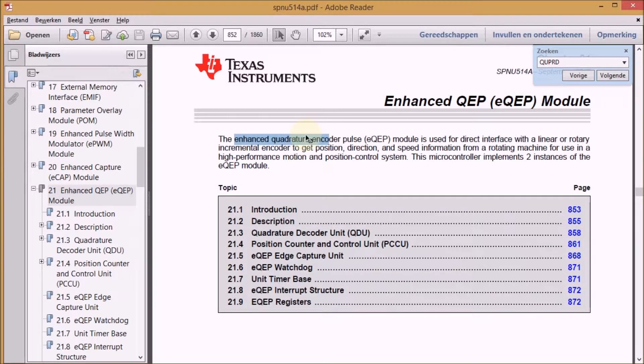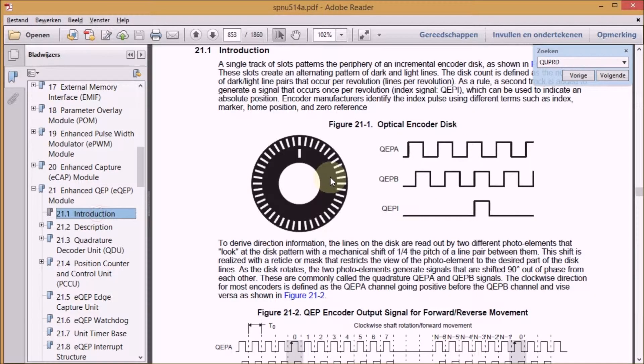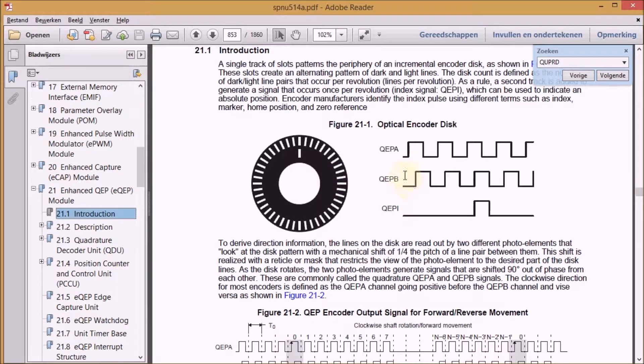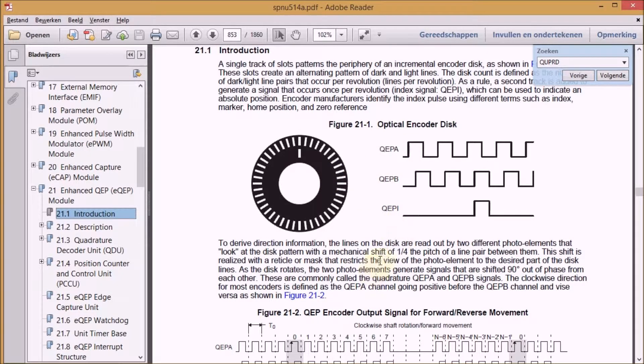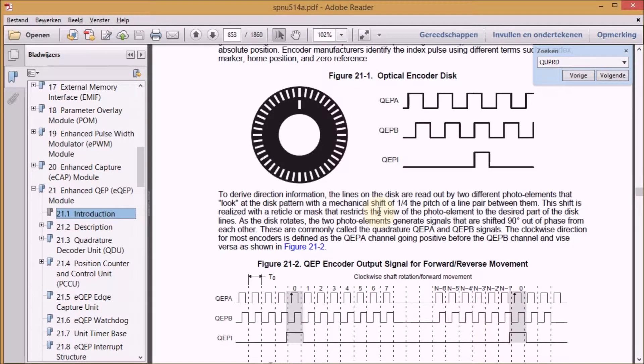You can see in the technical reference manual what the EQEP stands for, it's too difficult to pronounce for me. But the documentation is quite good. It explains the whole principle of encoding and decoding and how the peripheral is handling that.